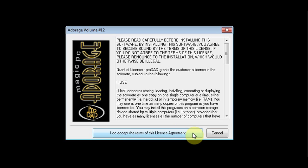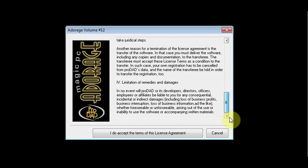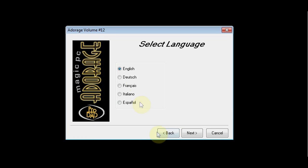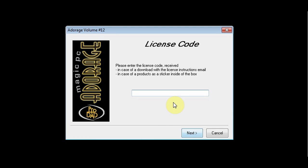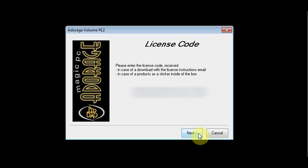Read the license agreement and accept it if you agree. Input your serial number and click next.